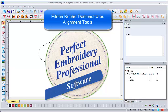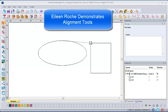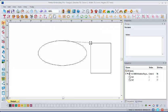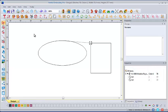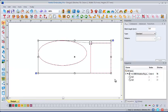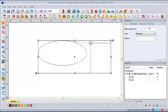Perfect Embroidery Pro features several helpful alignment tools. Let's take a look at the alignment tools on the top toolbar. First we need to select both of our elements, and then we'll access our alignment tools which are all located up here.